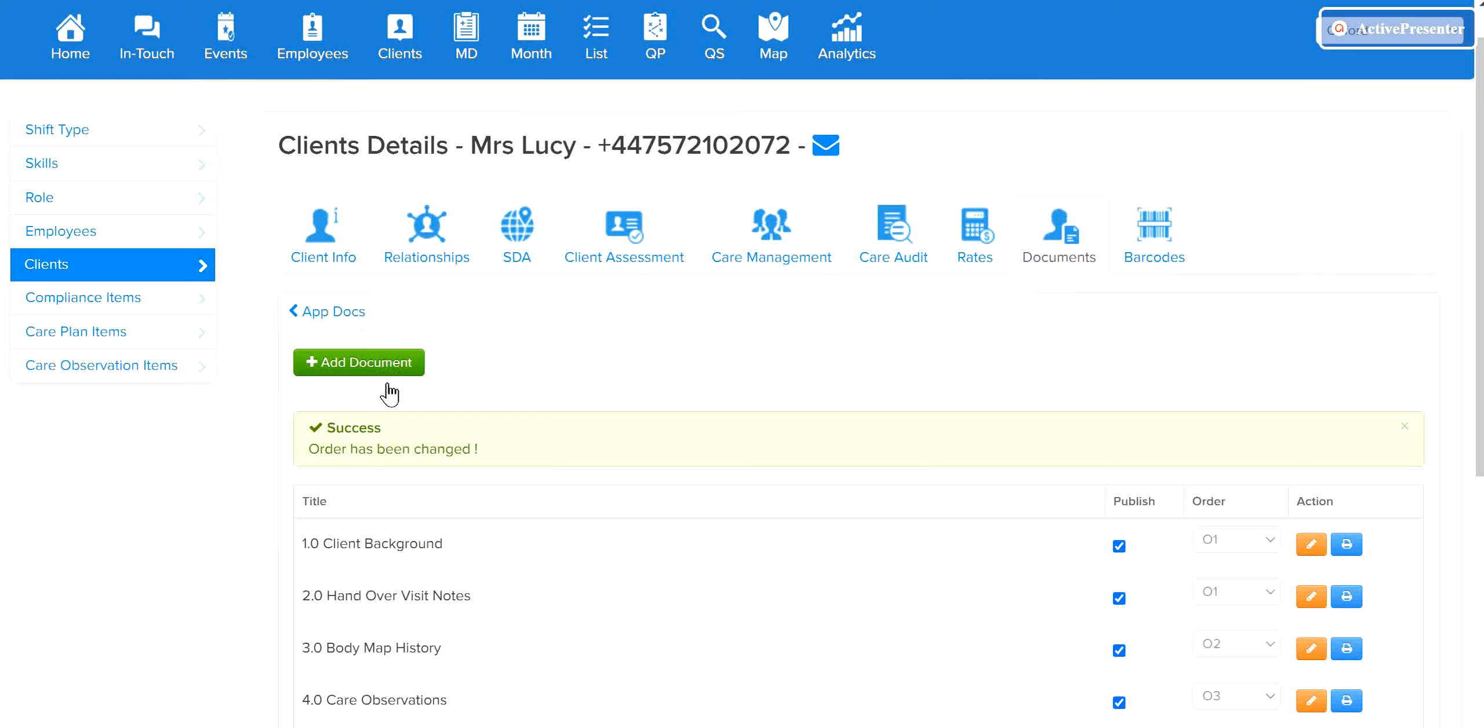The Publish button is selected by default, but if you do not wish the document to show on the app, simply unselect. The Order column sets the order of display in the app.